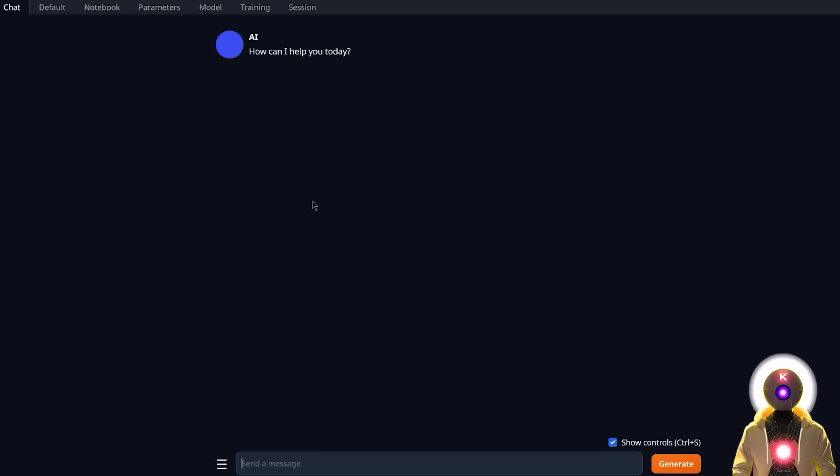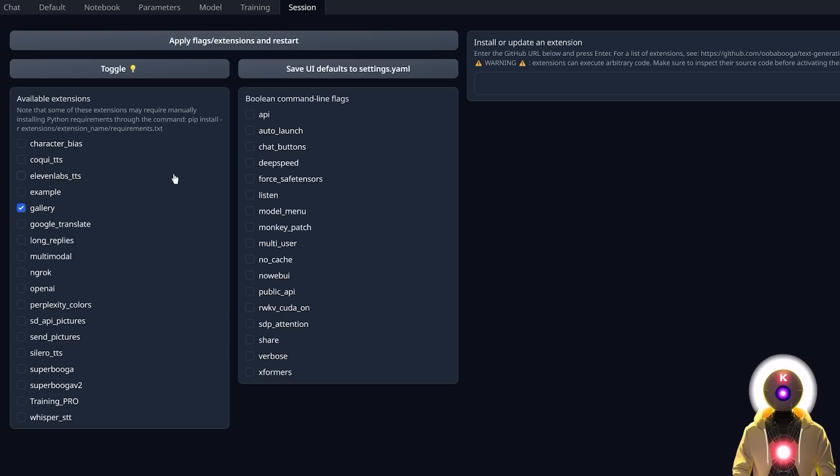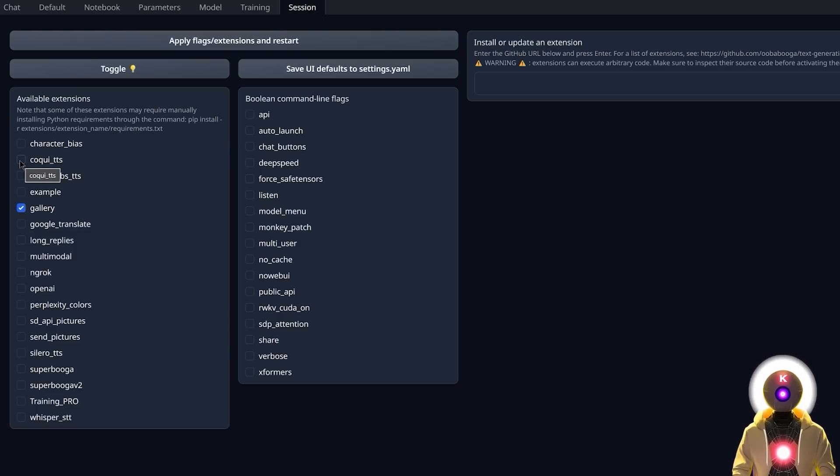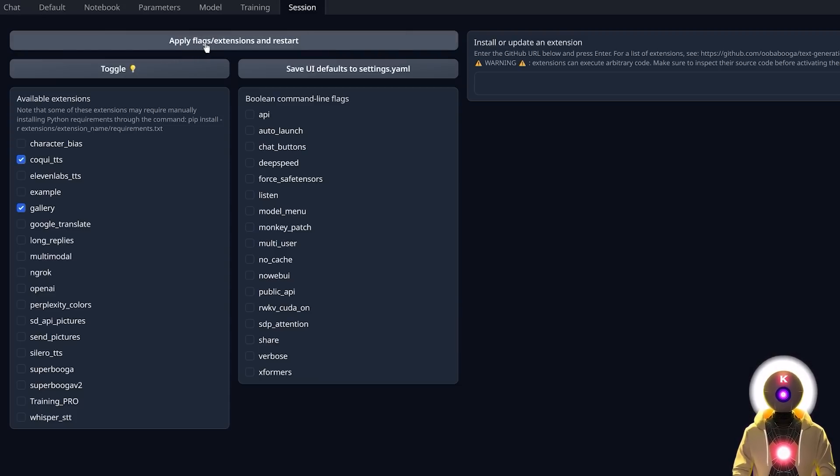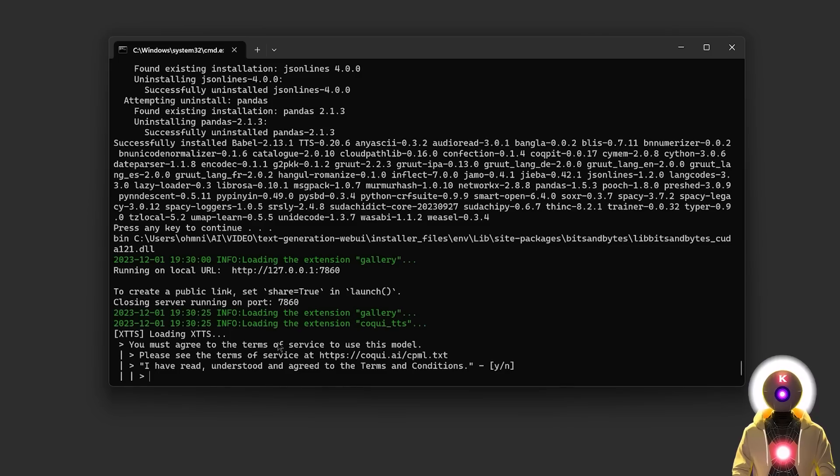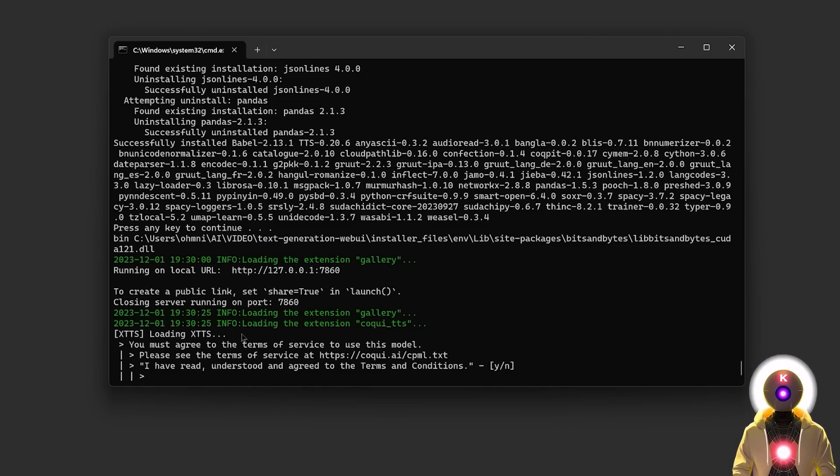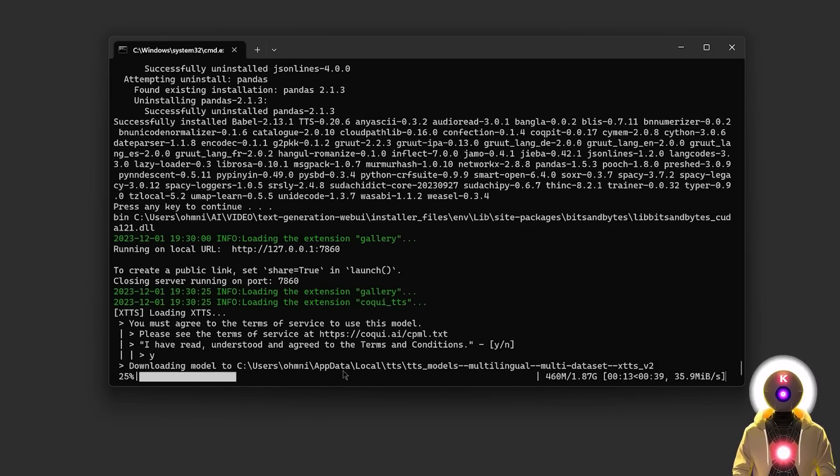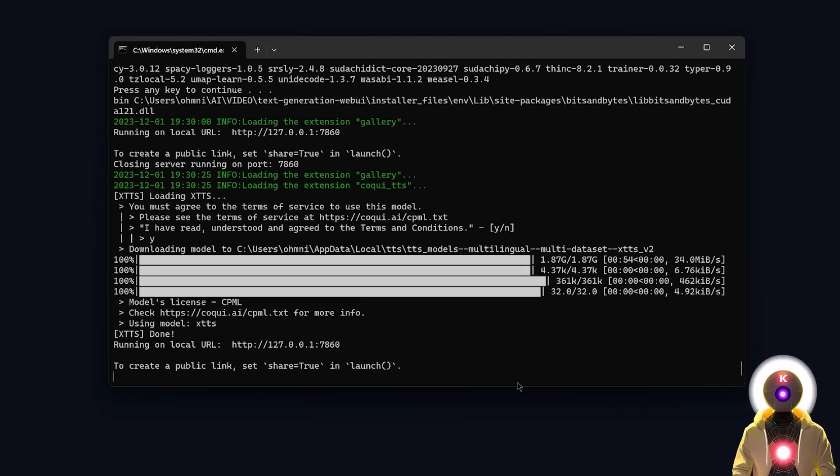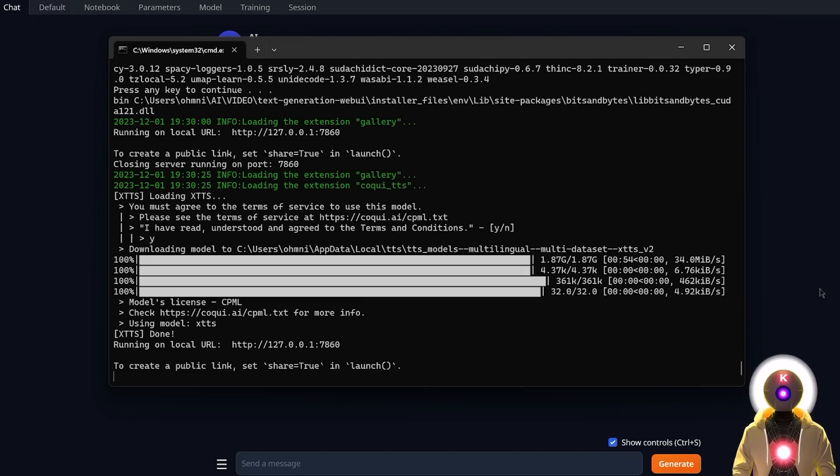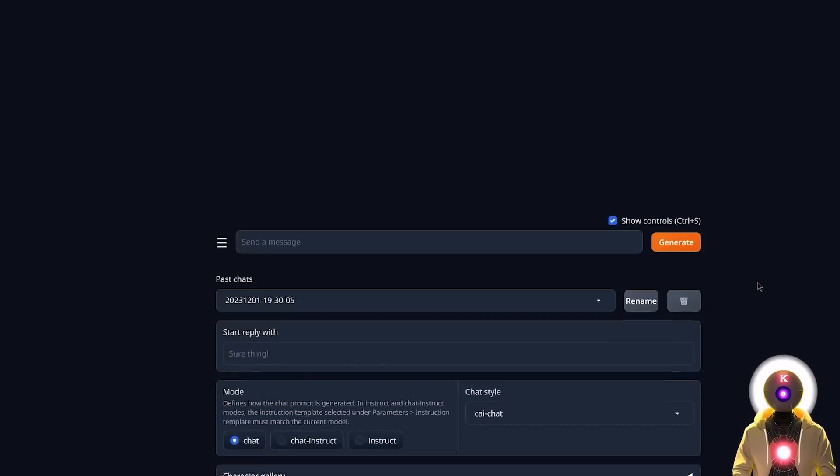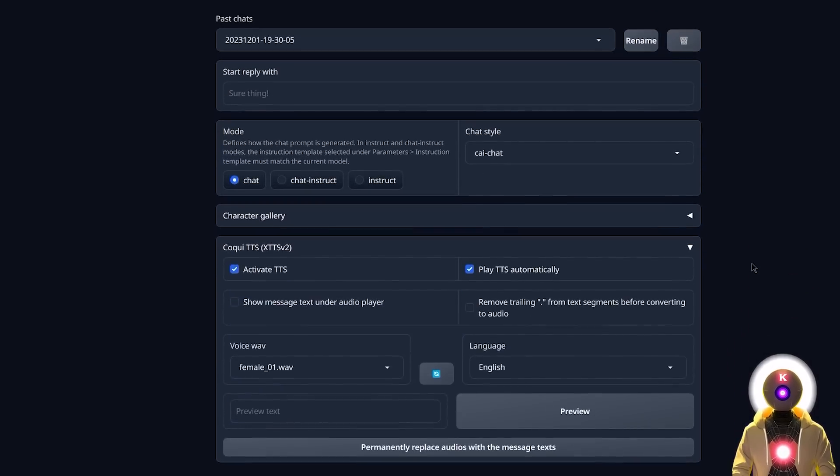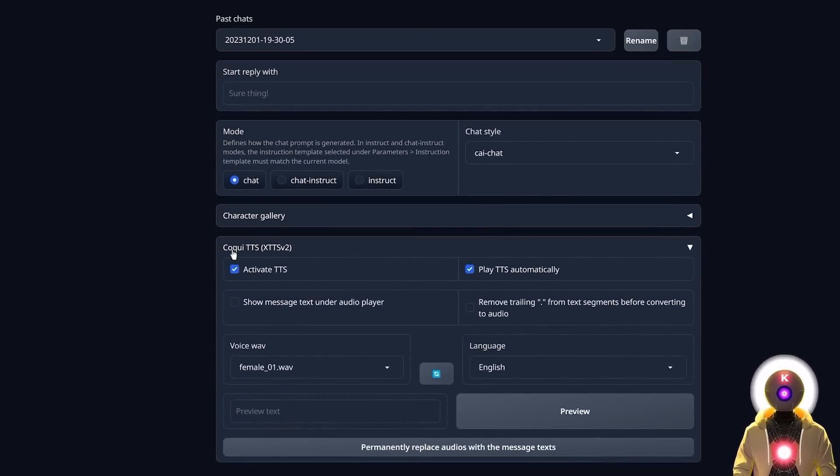And once you're inside the Web UI, you're gonna click on Session, and then here under Available Extensions, you're gonna check Koki_TTS, and then click on Apply Flags Extensions and Restart. And then after a few seconds, it will ask you to agree to the Terms of Service to use this model, where here you're gonna simply input Y and then press Enter. And then it will automatically download the text-to-speech model. And after a few seconds, once the model is downloaded, if now you scroll down, you will see here the Koki TTS extension, ready to be used.